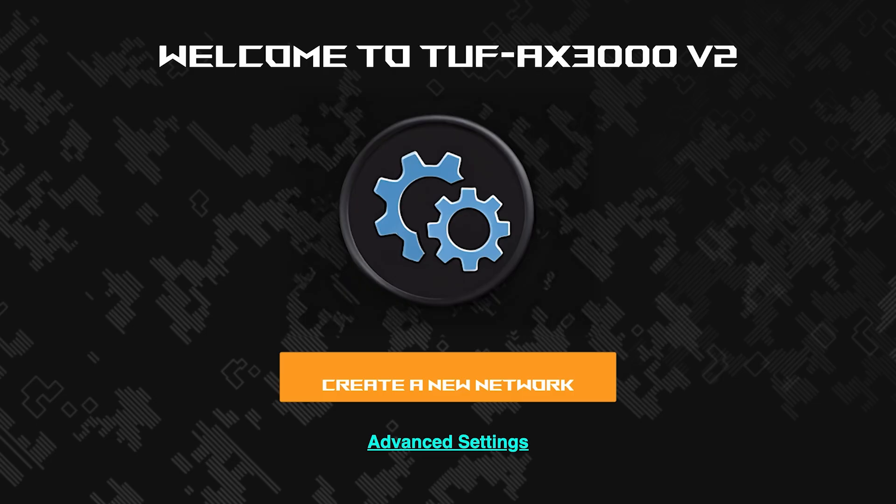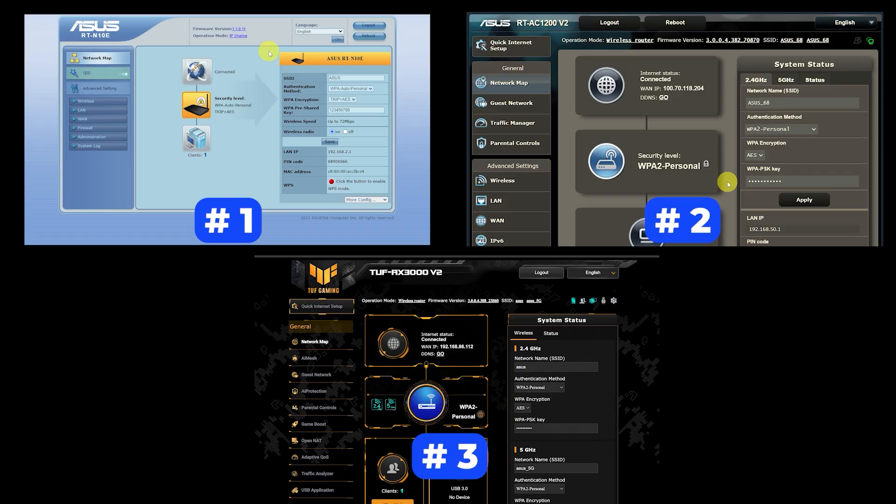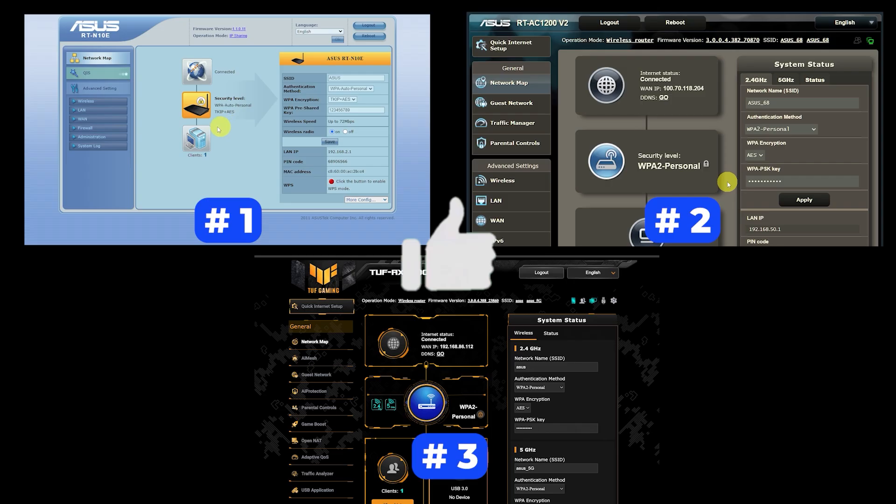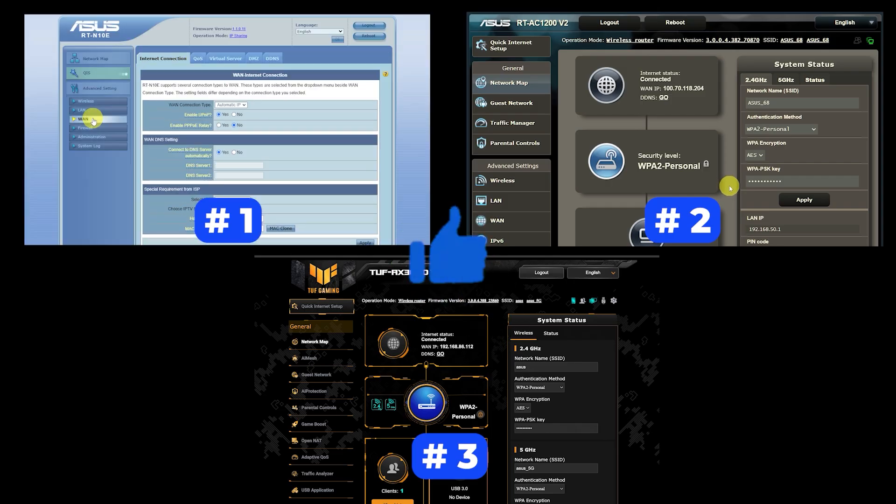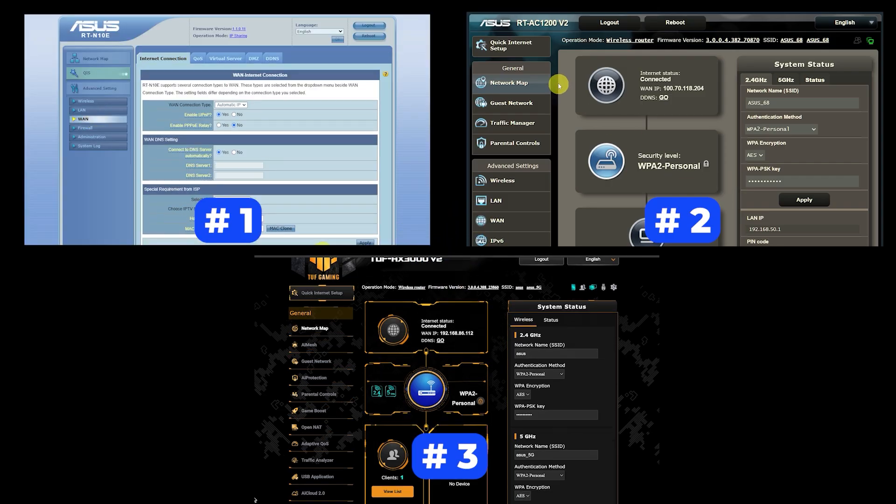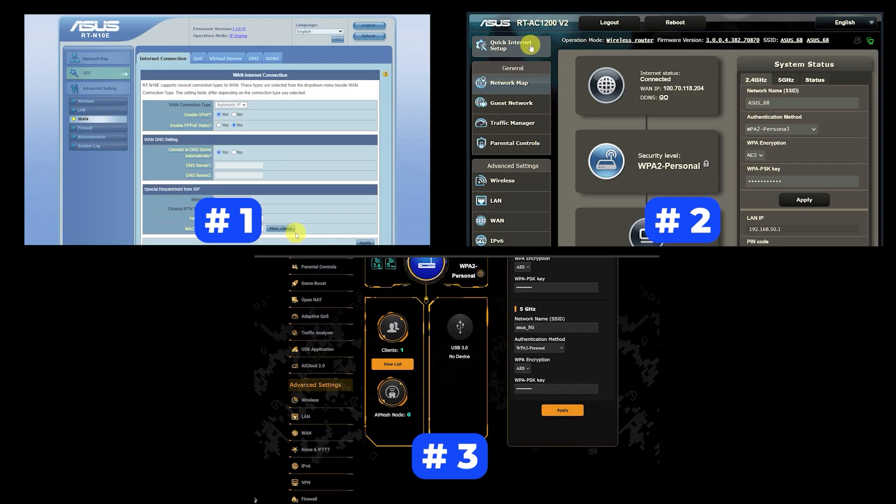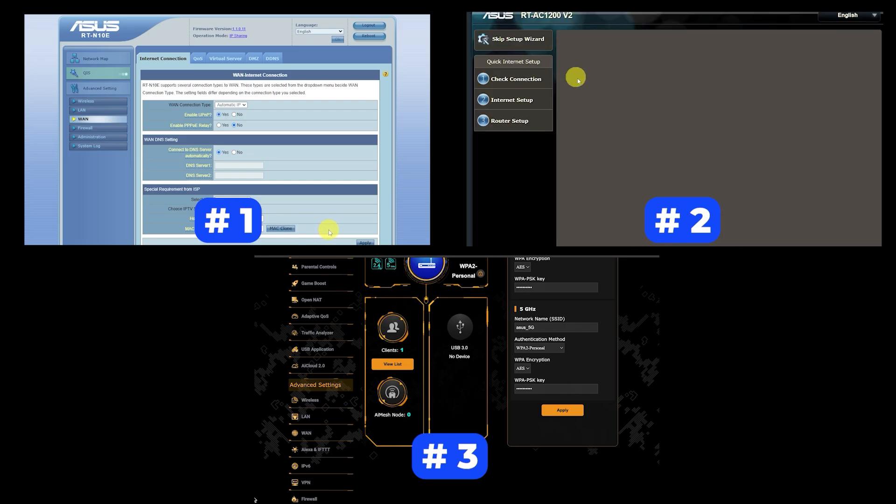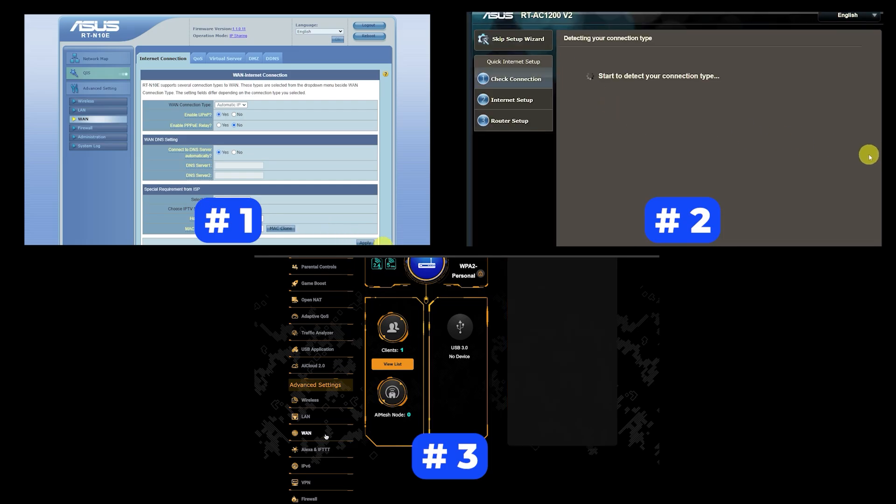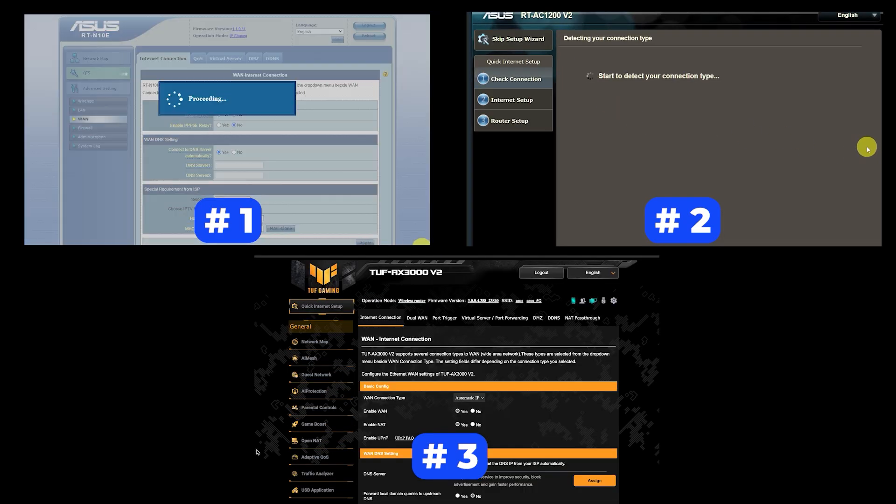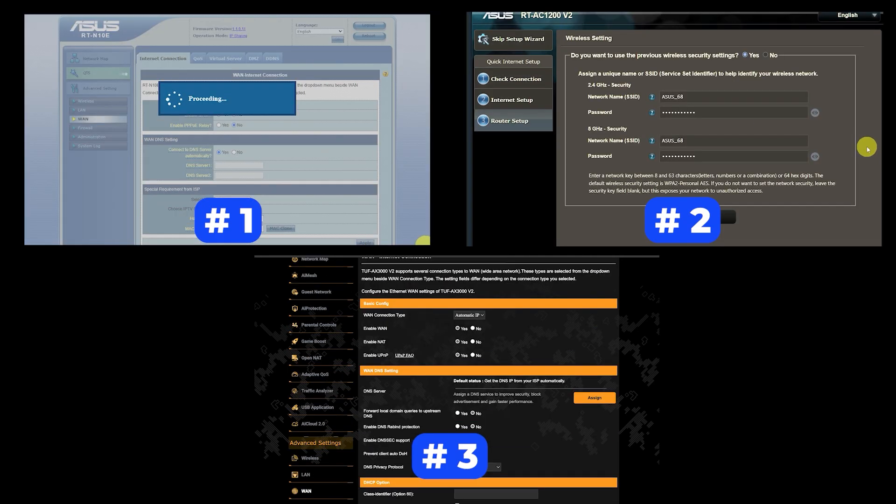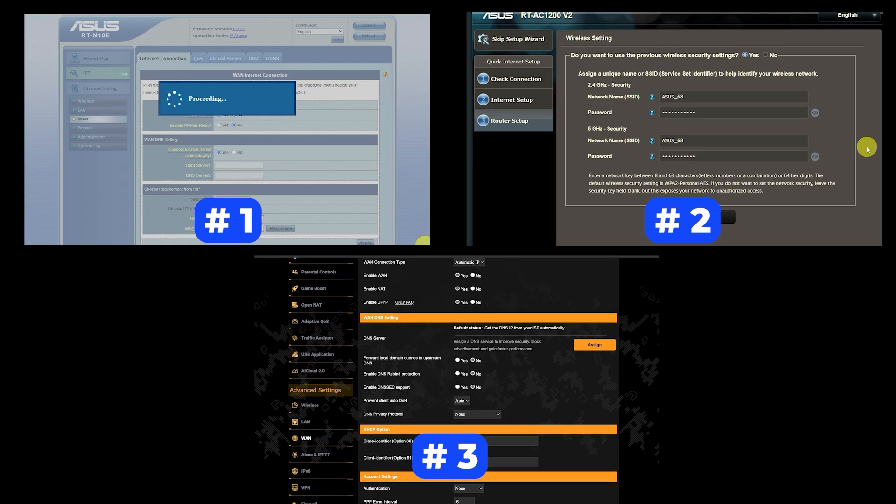If your router settings do not look like mine, it means that your router has a different firmware. I made a video for every firmware type. You can find all the links in the description down below. I want to warn you right away that there are many firmware versions and they may differ slightly, but don't worry, you will succeed. Just watch the video and follow the instructions.